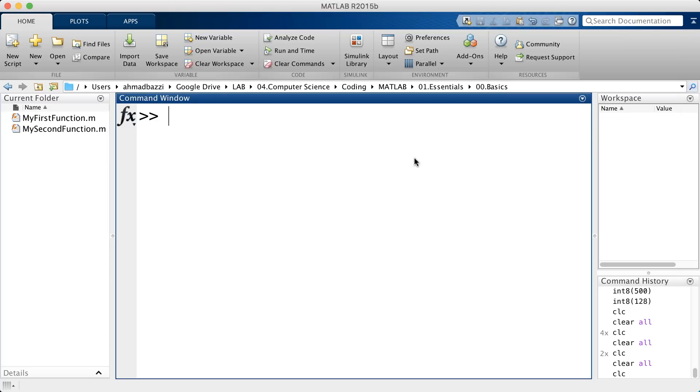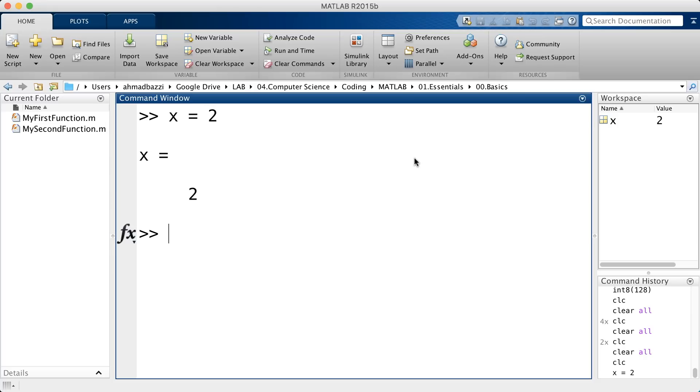If I go ahead and just say x is equal to 2, by default, MATLAB stores it as a double precision floating point. And you cannot change the default type and precision. It is unchangeable.